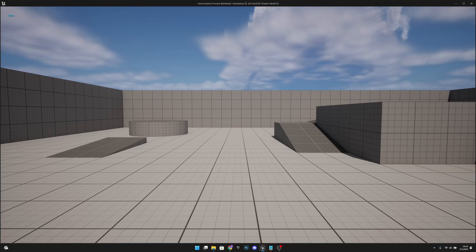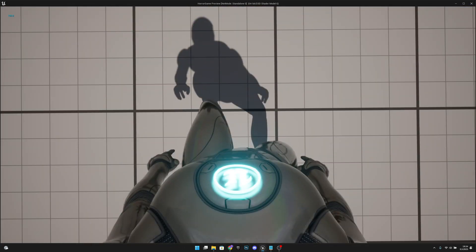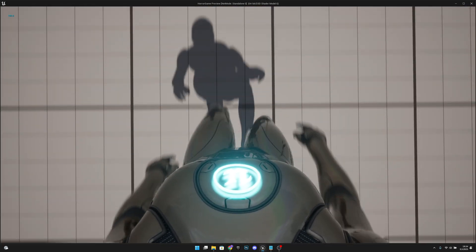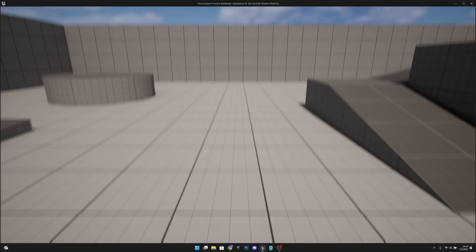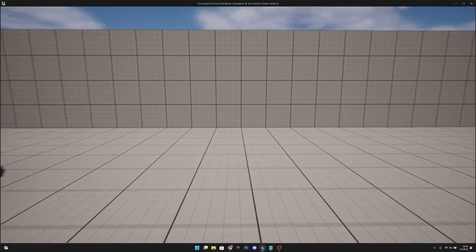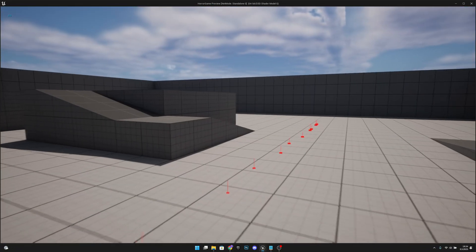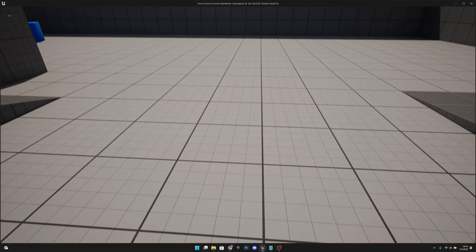Hello, it's GemGames here once again. In this video we're going to create a footstep system so when we move the footsteps will play, and when we run they will play even louder. Let's get started.